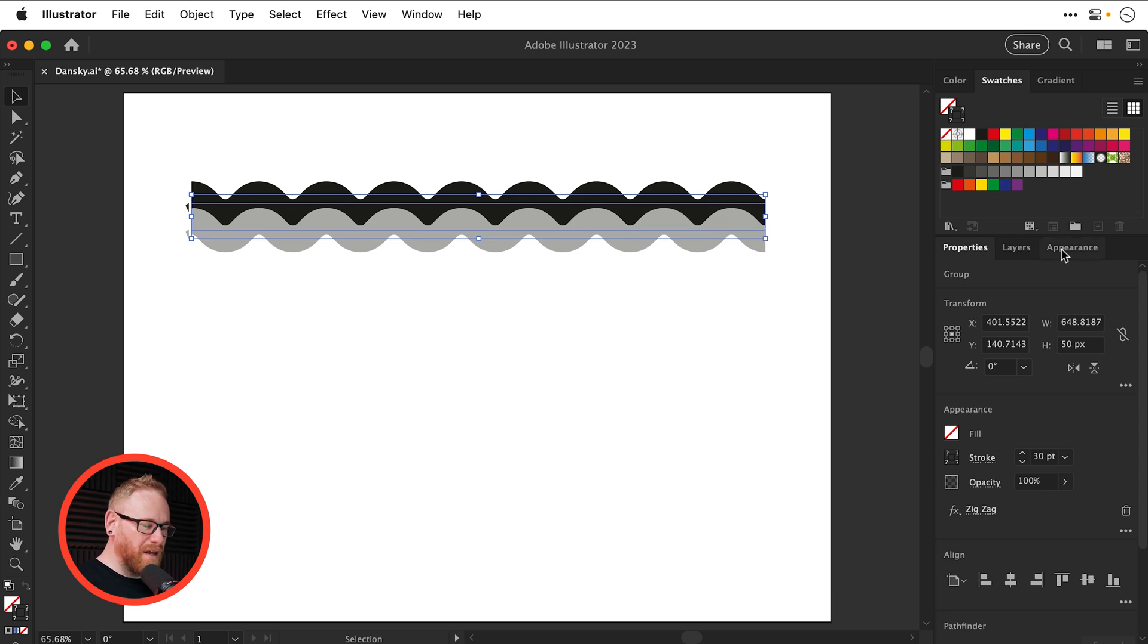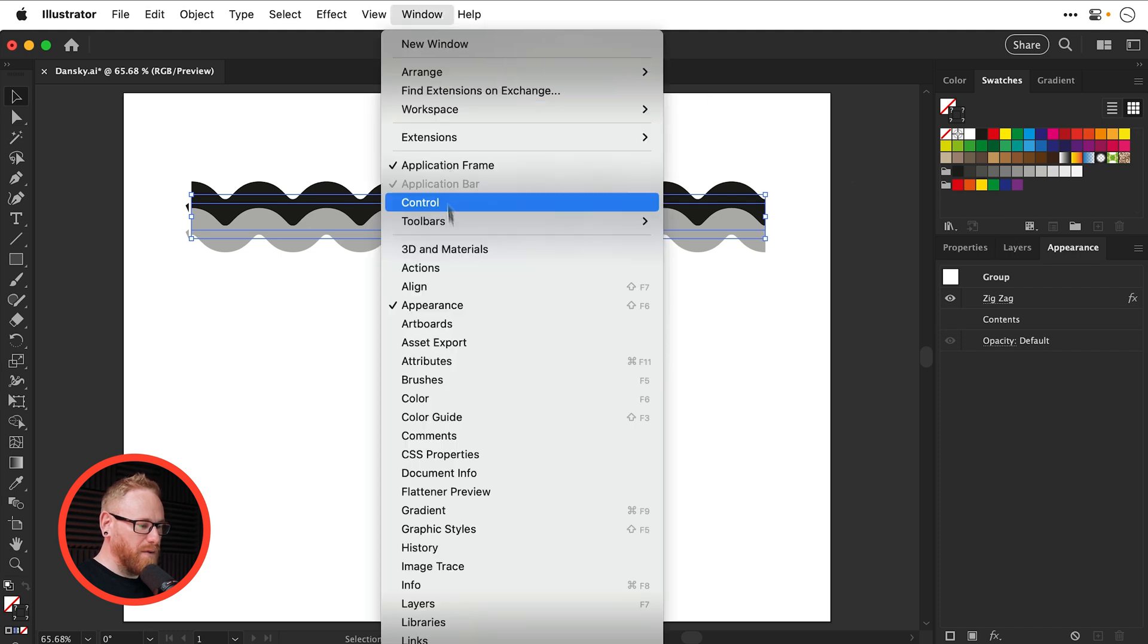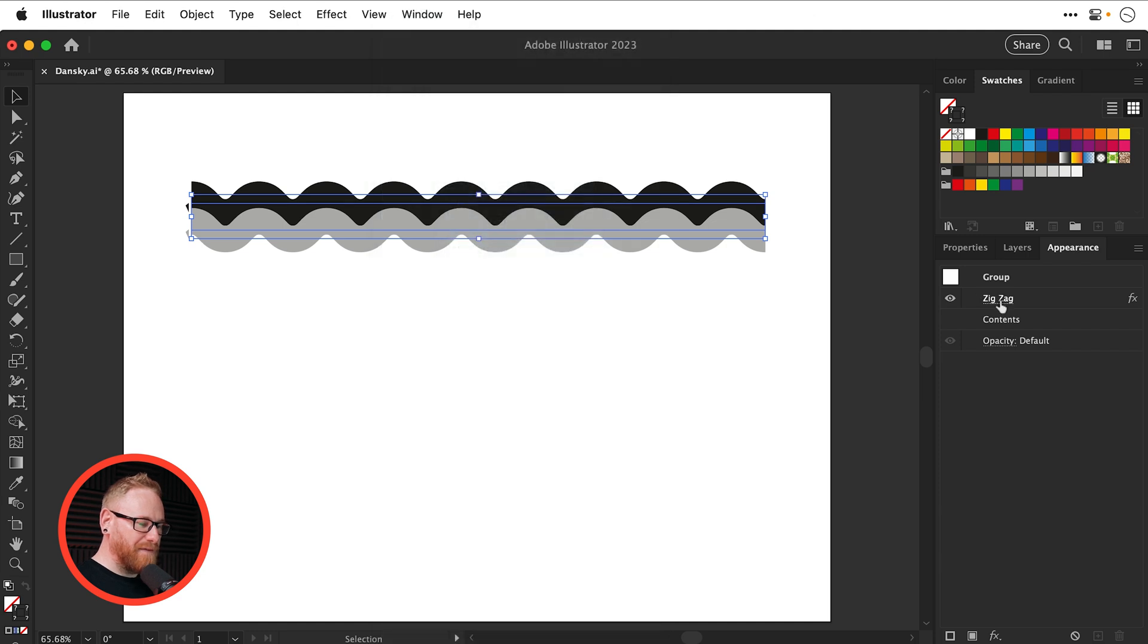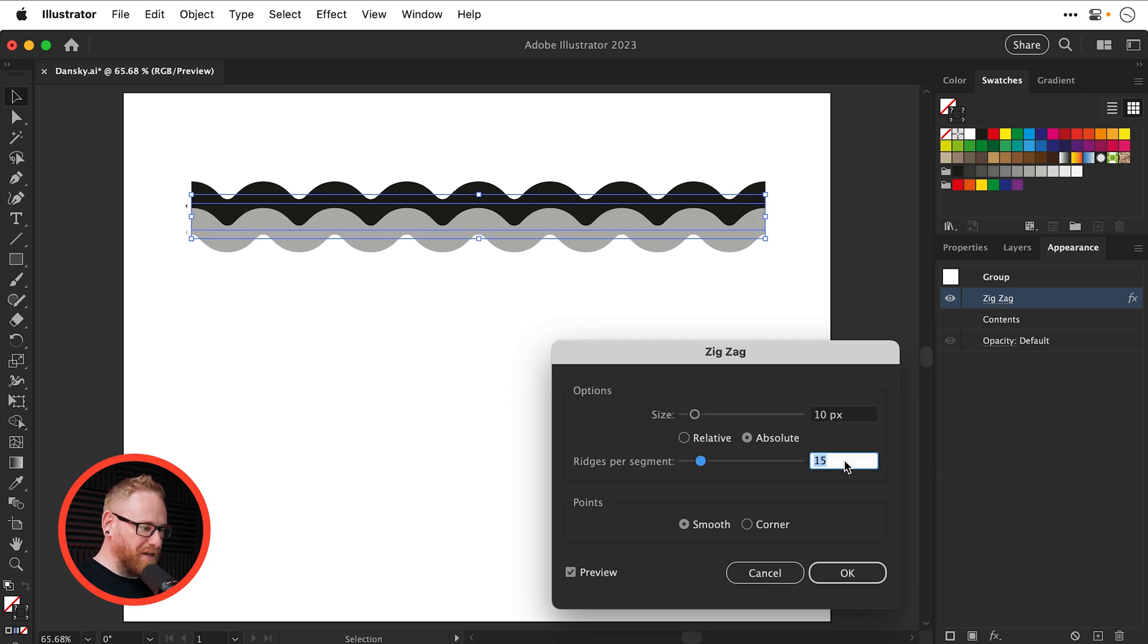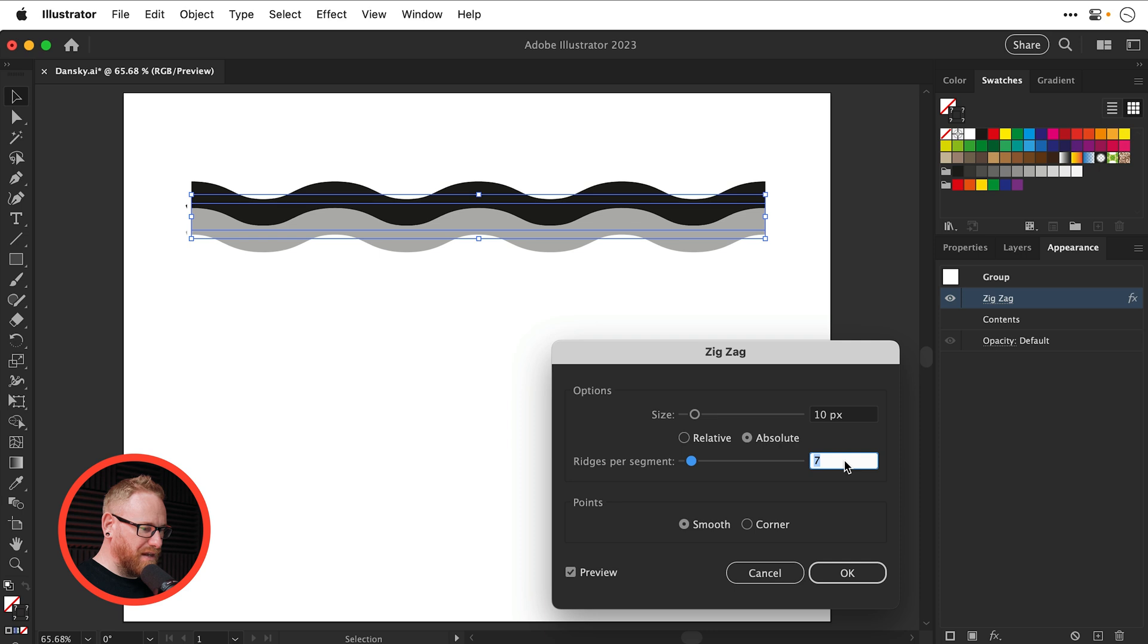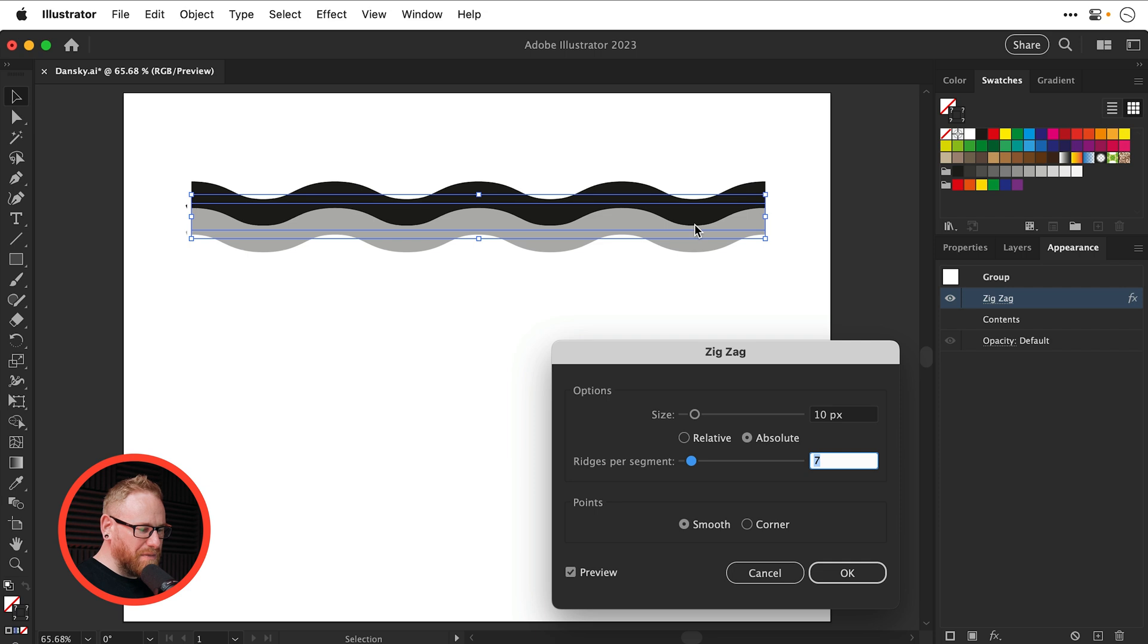So what I will need to do is go to the Appearance panel. I've got mine docked on the right, but you can find it up here under the Window menu. And I've got that zigzag effect listed here, so we're working completely non-destructively. And then I can just drop down the ridges per segment. We don't want to go too high with this because it will break the illusion of everything being the same width and lining up seamlessly. So we'll go for something like that.